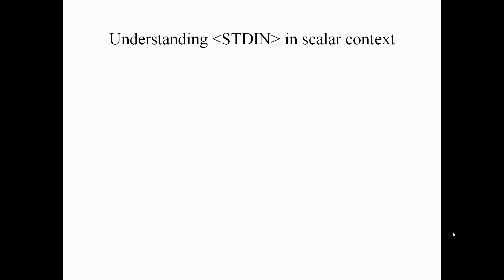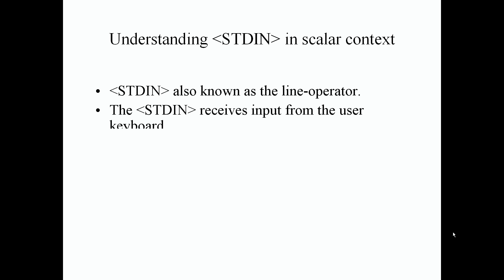Understanding standard input in scalar context. What is standard input? Standard input is also known as the line operator. The line operator receives input or information typed in from the keyboard or the user's keyboard.